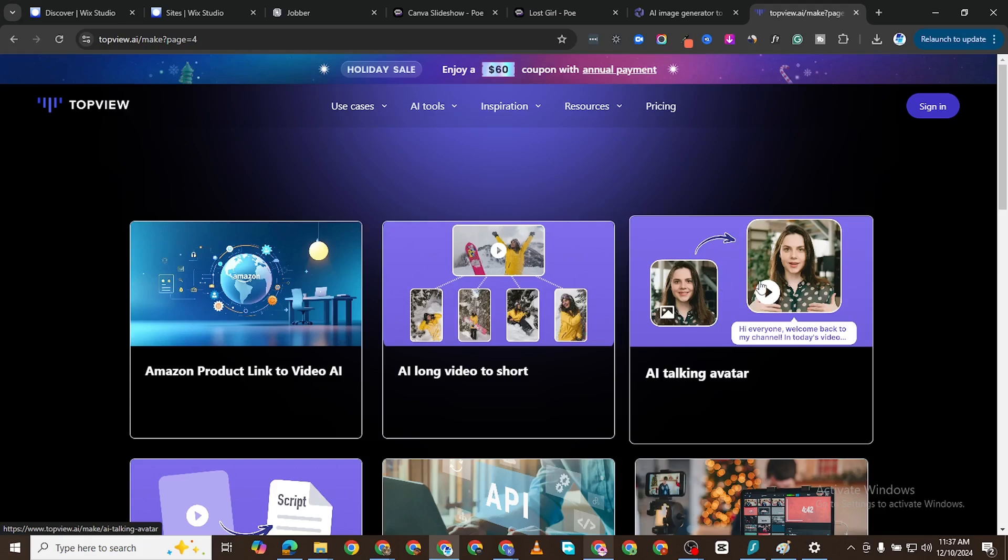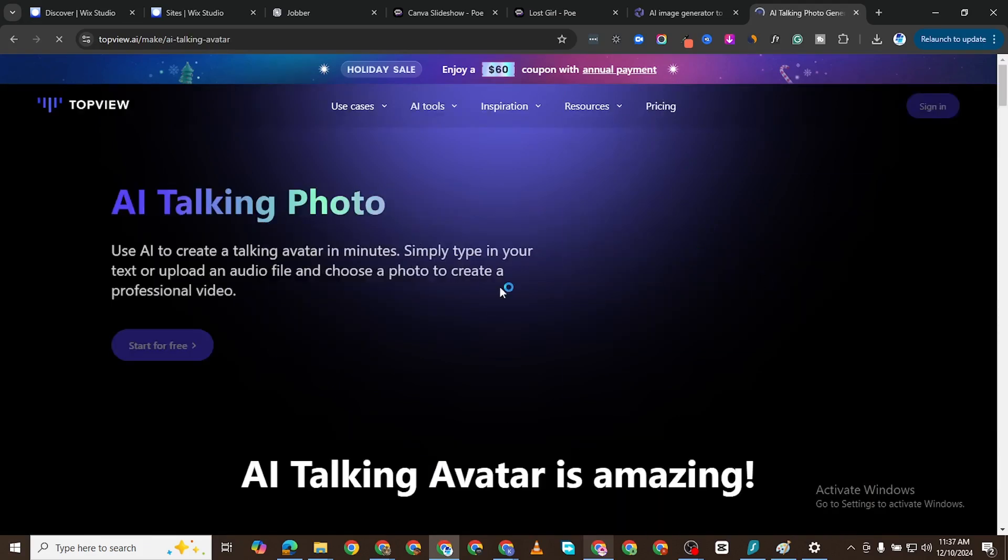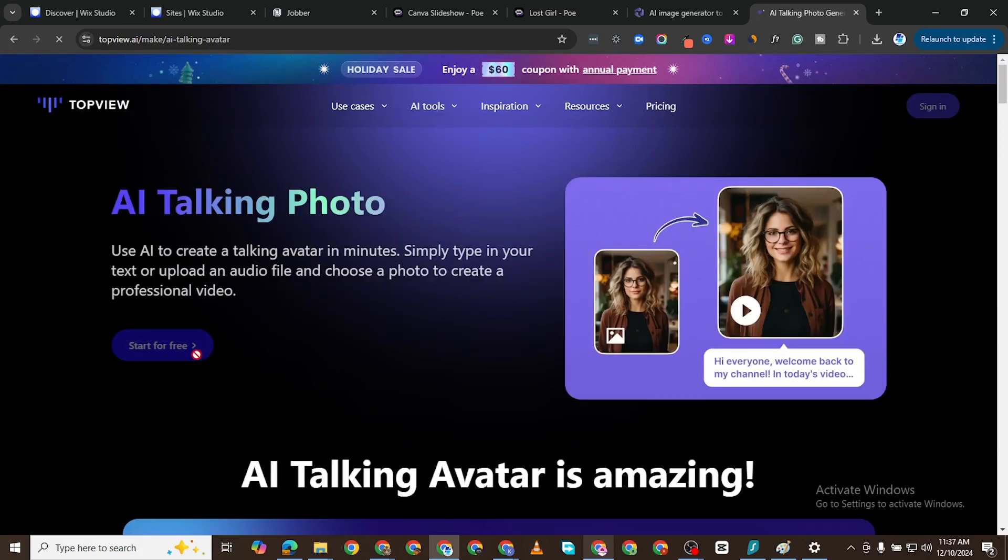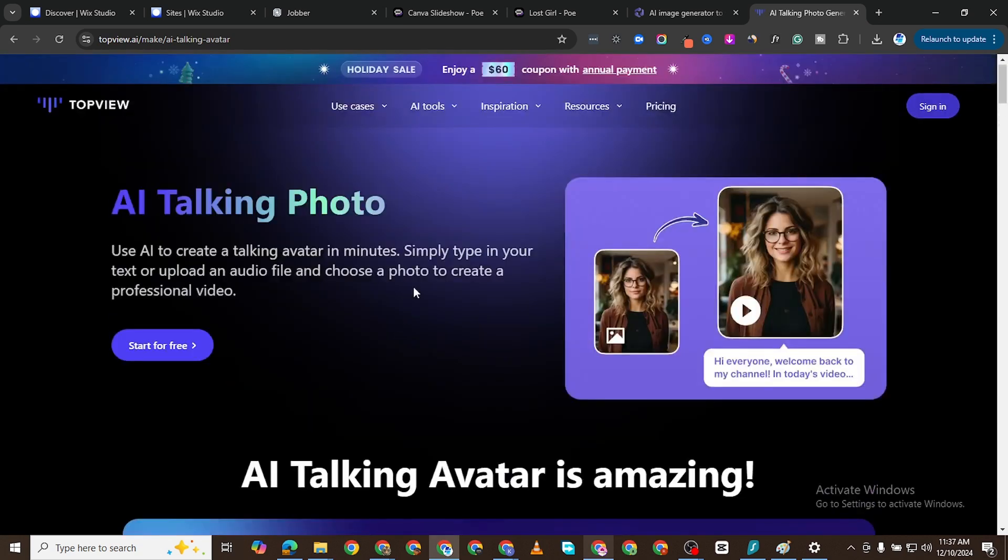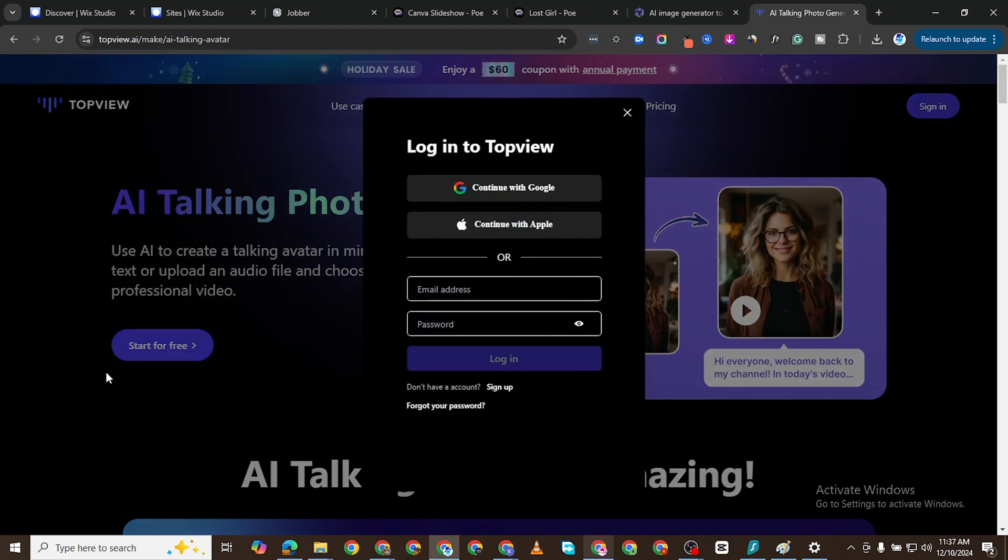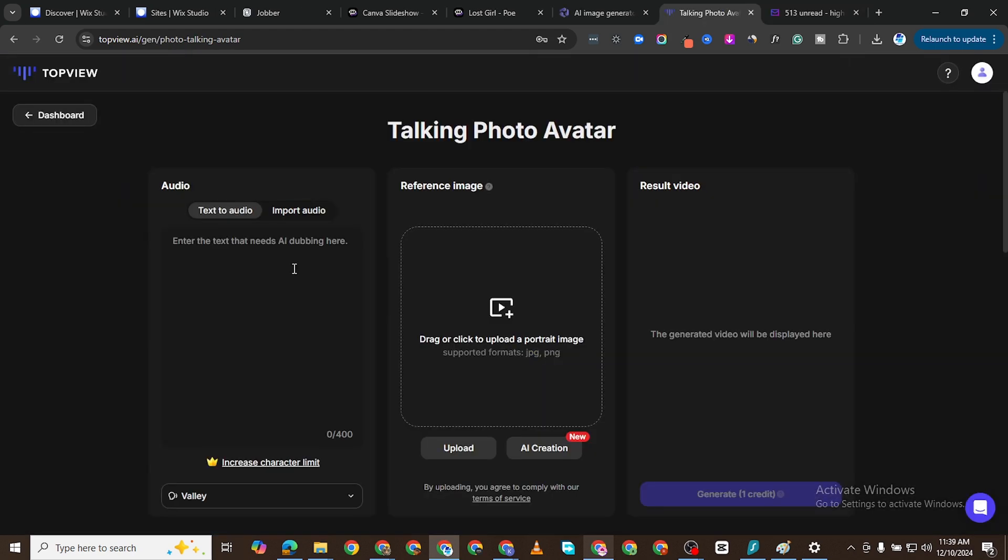Now this is it. I'm going to click on this particular one and I want to actually use it to generate an avatar. So I'm going to click on Start for Free and it's going to prompt me to create an account. After signing up and being brought to this page...